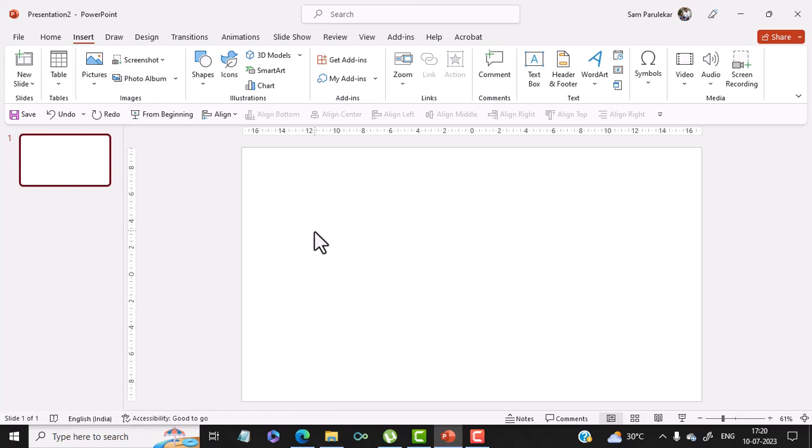Hi friends, in today's lecture we will study how to use the Break Time add-in in PowerPoint.